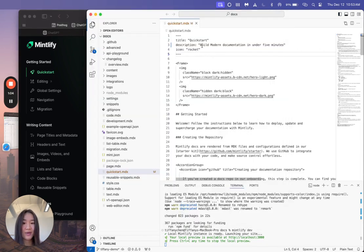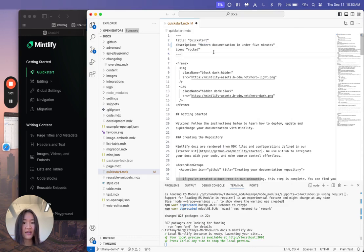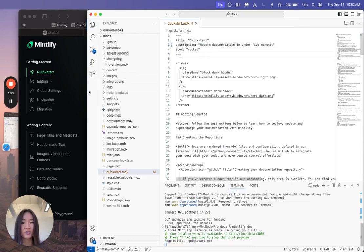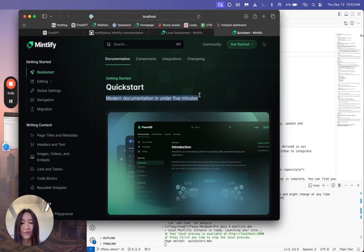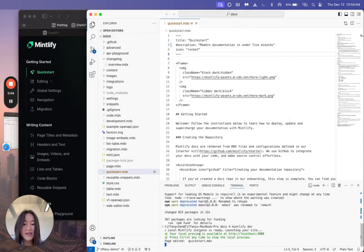And basically every time you make a change and then you save it, it's going to update in the local host. So I just deleted build and it just showed up right in the host. And then if you want to exit this local host, you can just hit control C and you'll be done.